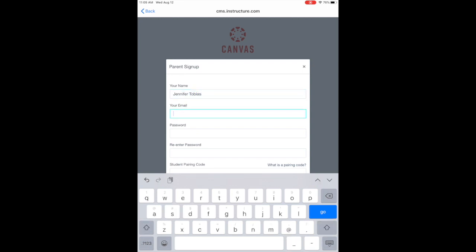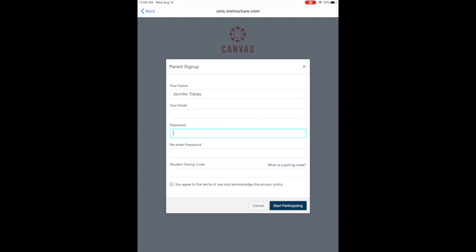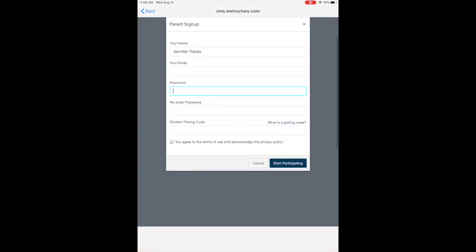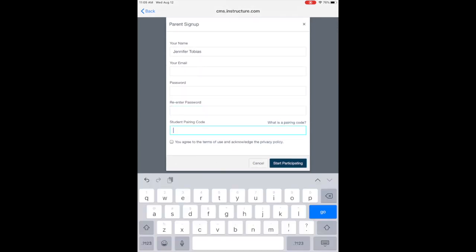We will discuss how to get the student pairing code from your child's account in the next part of this video. Once you have the pairing code, you can click the blue button and set up your account.